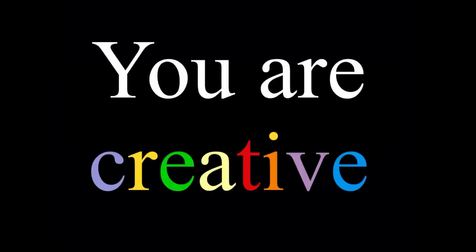Our God is a creative God. You are created in his image. That means you are creative.